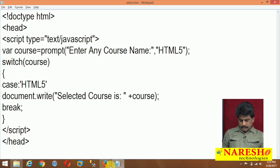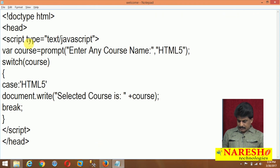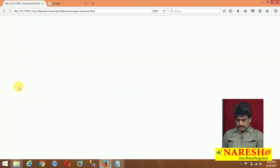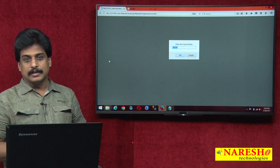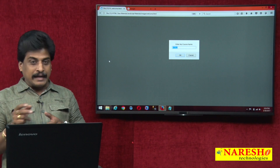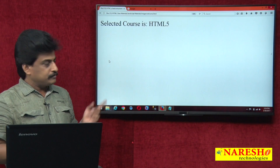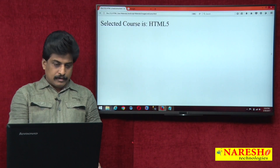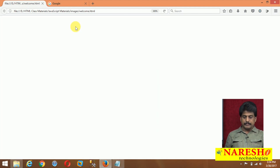Come back to the browser, refresh. It is not asking the case correctly because syntax-wise we need the colon at the end. Every syntactical rule we need to follow correctly. For example, by default HTML5 is there — if I click, your selected course is HTML5. For example, if JavaScript is entered, it is not there, so a blank page will be displayed.